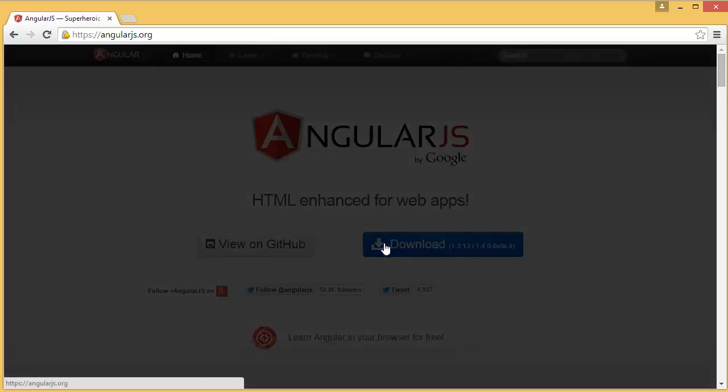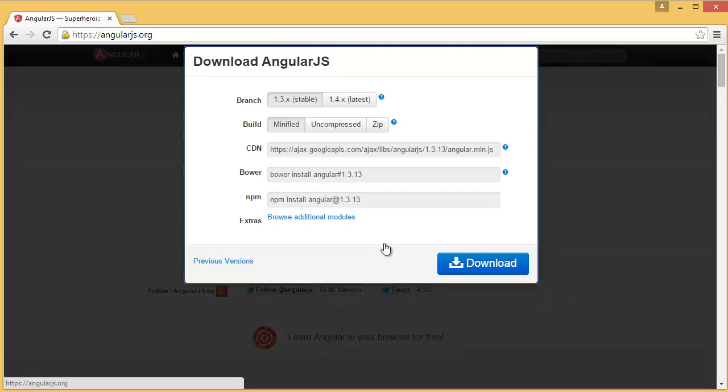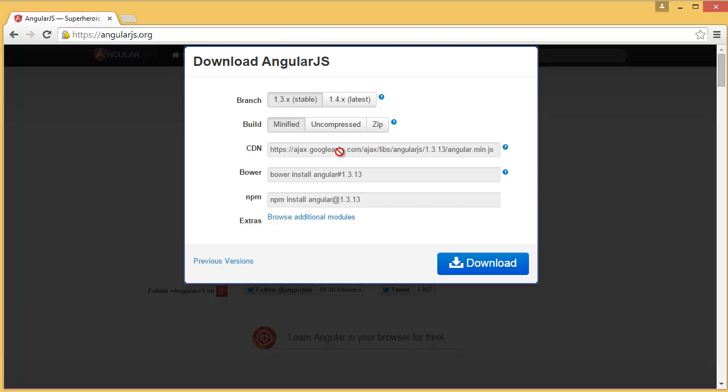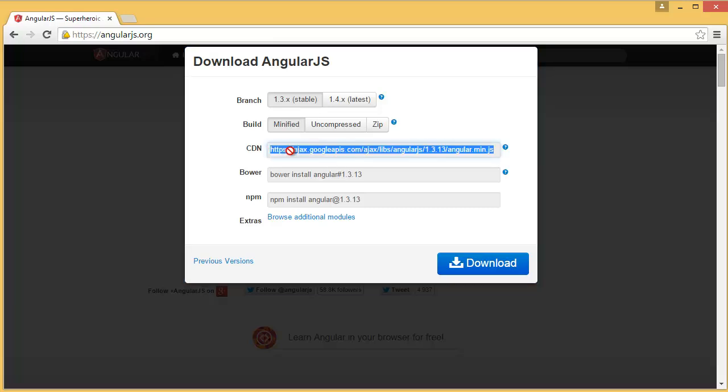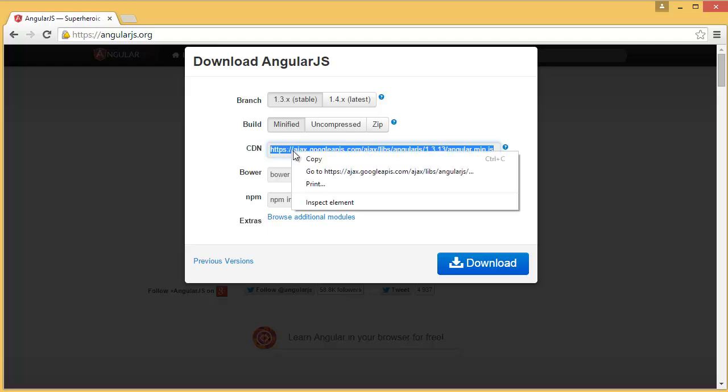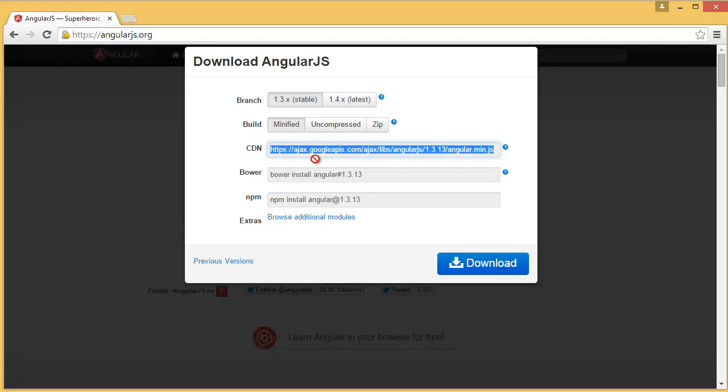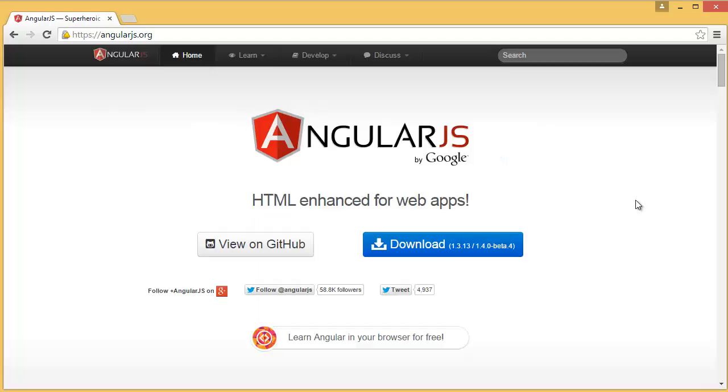From here you can click download. You can download the complete package, but I am going to use the CDN. You can see this is the CDN, so I am copying that CDN link.